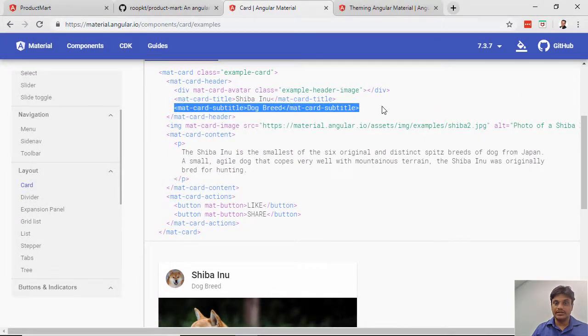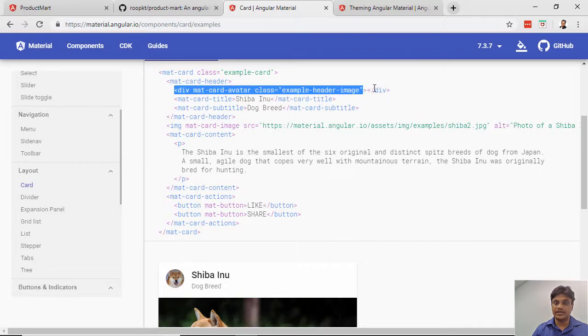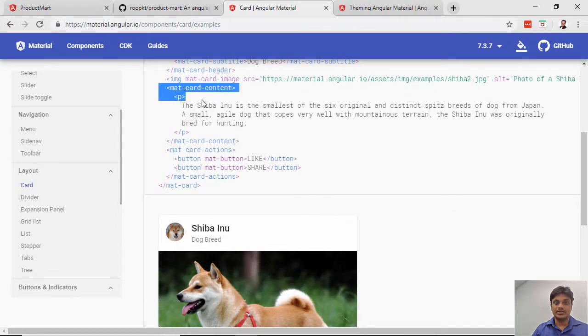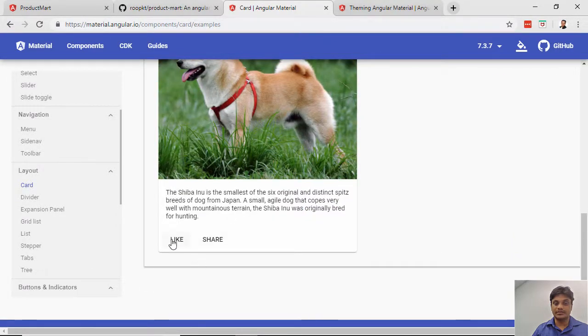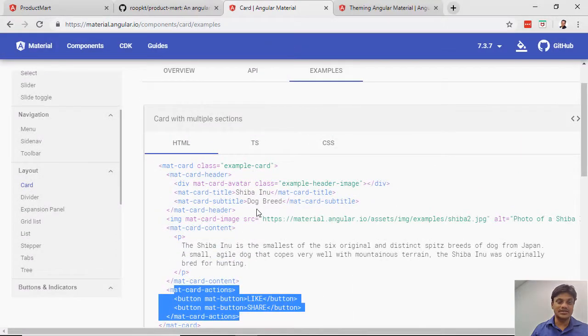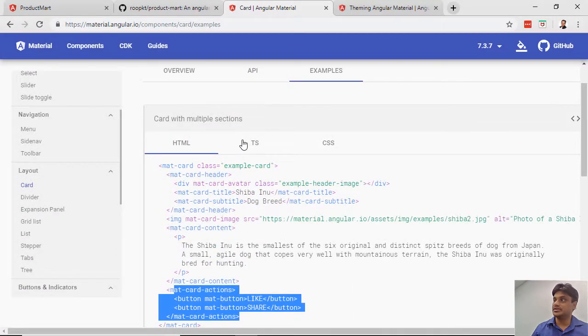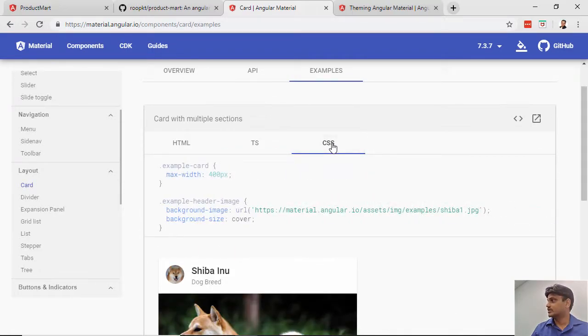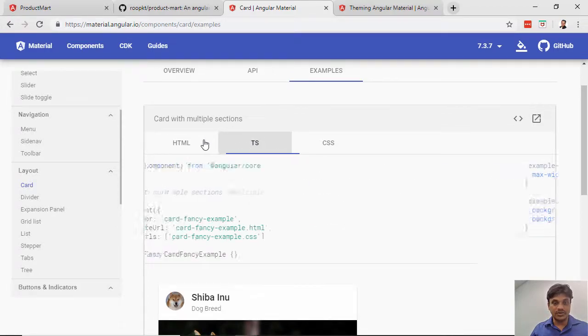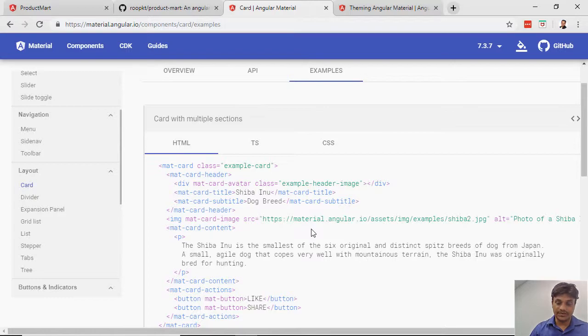This is the subtitle, then this author icon they've used. This is the content area, and then like and share buttons are here. This is ready-made. I recommend you use this Angular Material heavily in your project. That way you'll save a lot of time, build a quality project, and it's all compliant. What we'll do today is integrate it and see some of the things, how it integrates first.